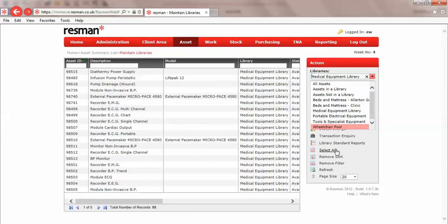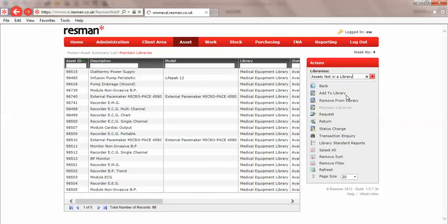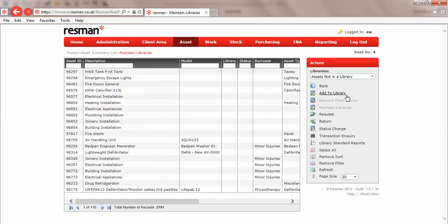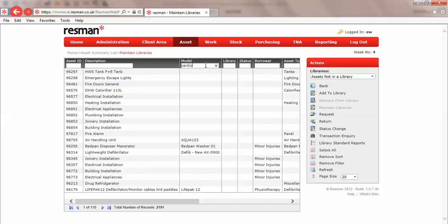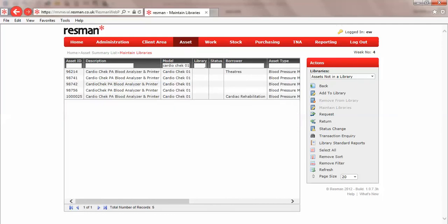So I'm going to choose assets not in the library, and we know that what we'd like to add in now to our medical equipment library is some Cardio Chek blood analyzers. If I go into the model field in the filter row and type in Cardio Chek 01, that finds five items.